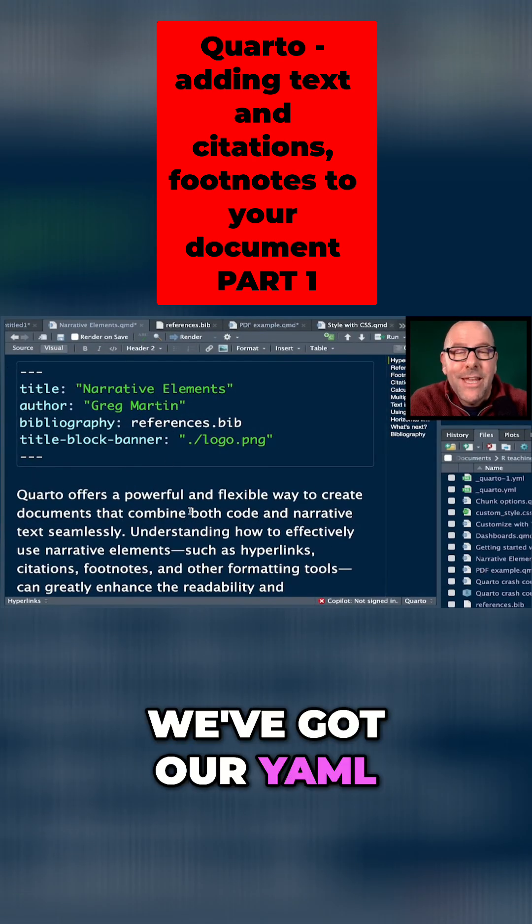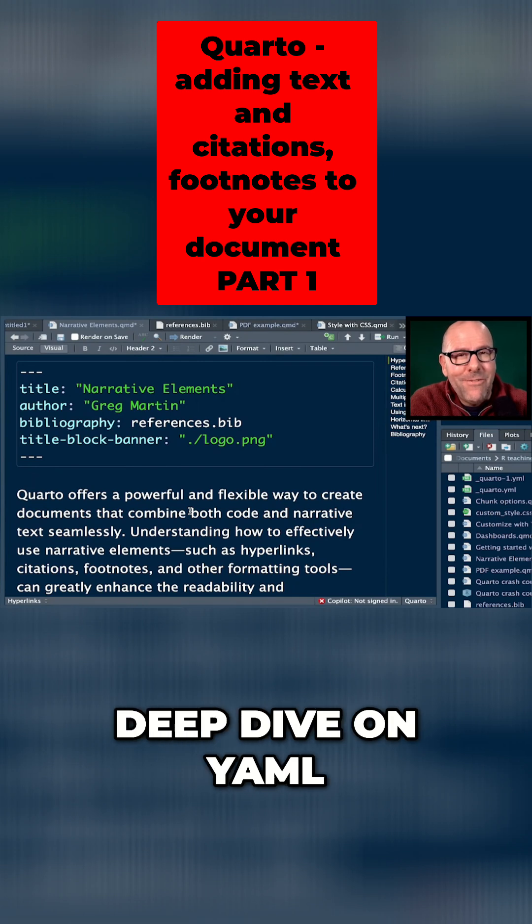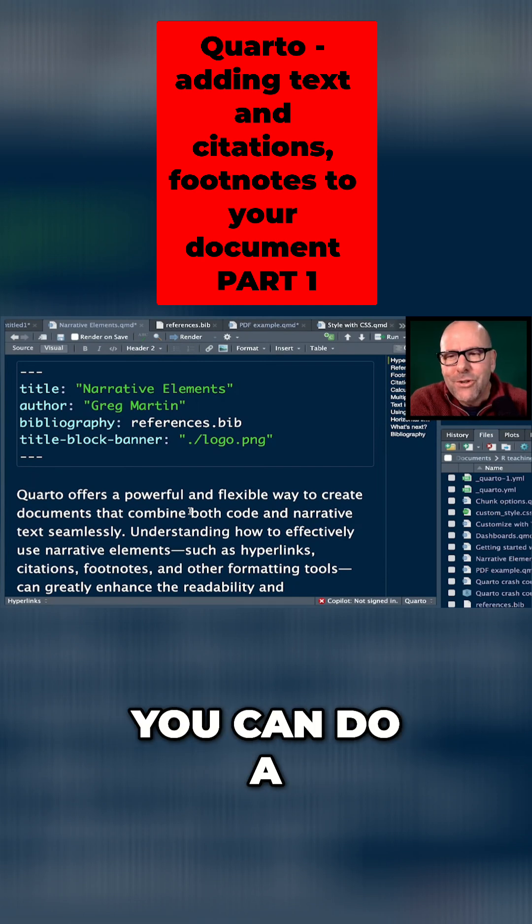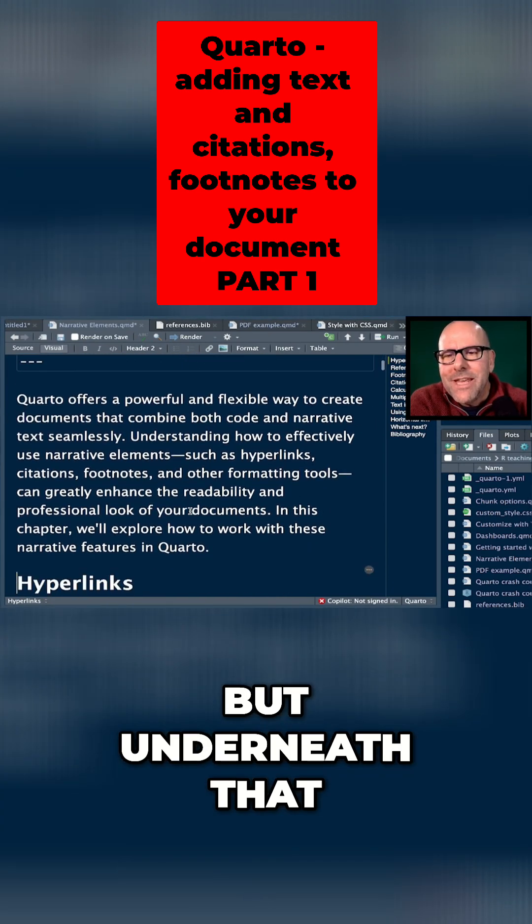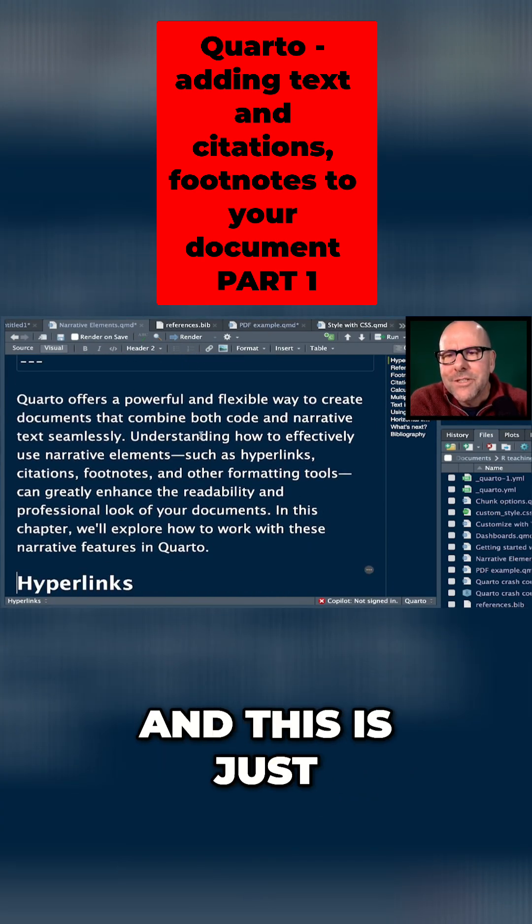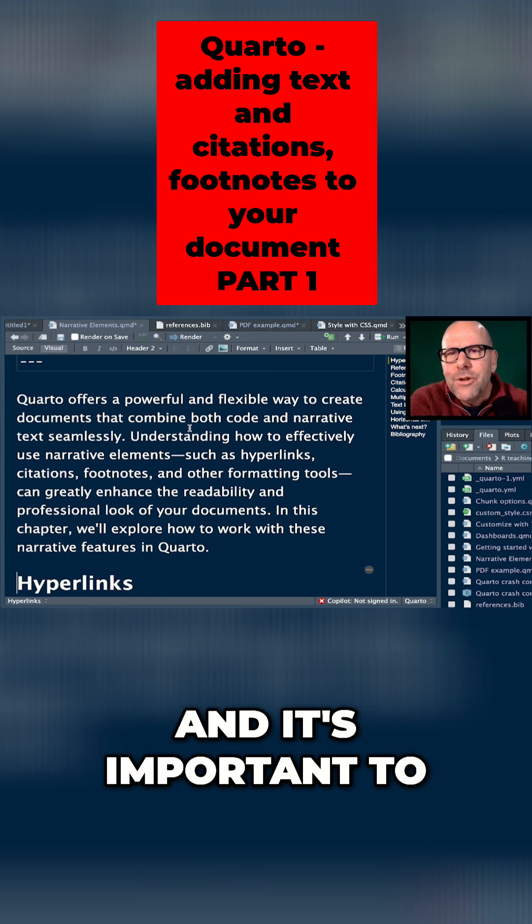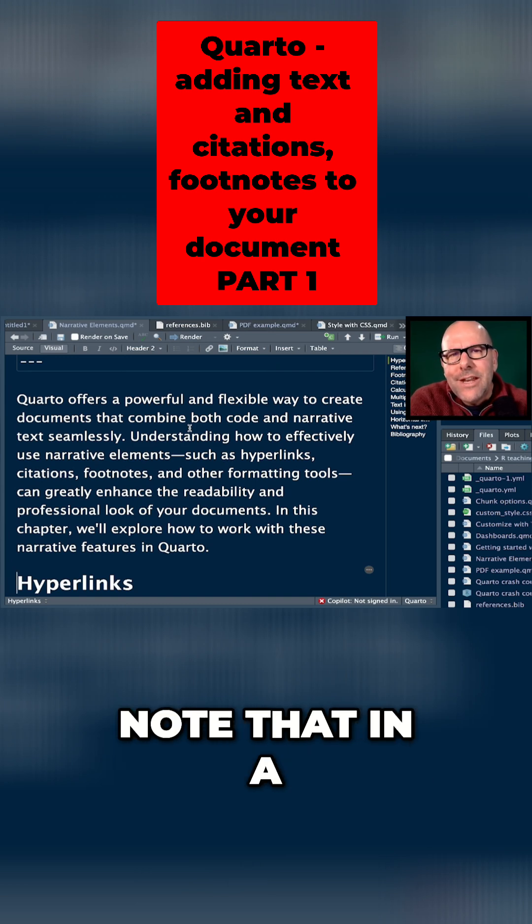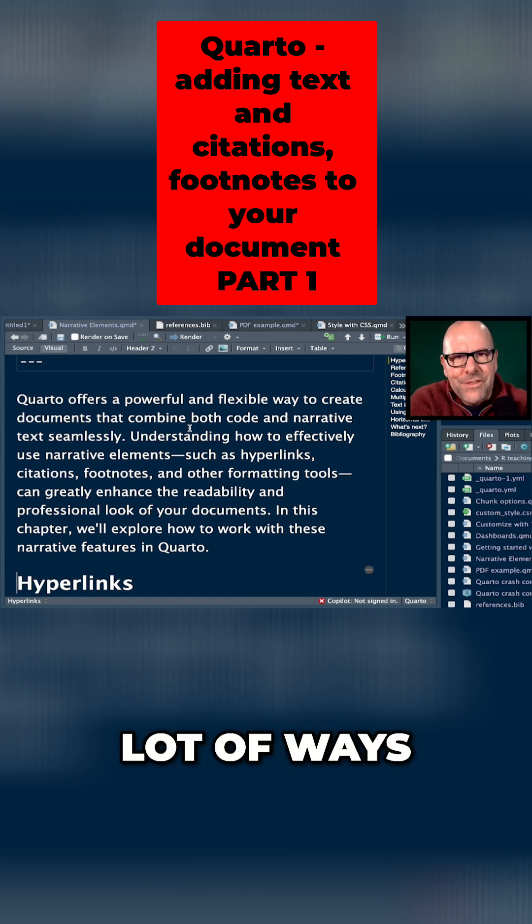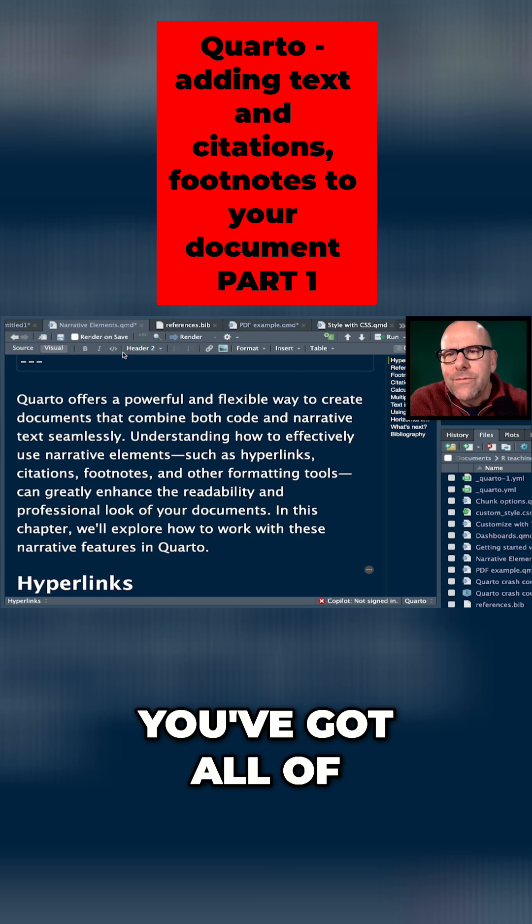At the top of course we've got our YAML. In the next video we're going to do a deep dive on YAML - you can do a lot with that. But underneath that we've got our first narrative element and this is just text over here. And it's important to note that in a lot of ways at this point you're working with this just like a word processor, right.